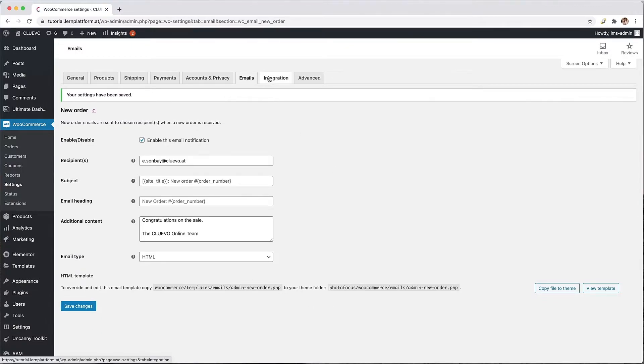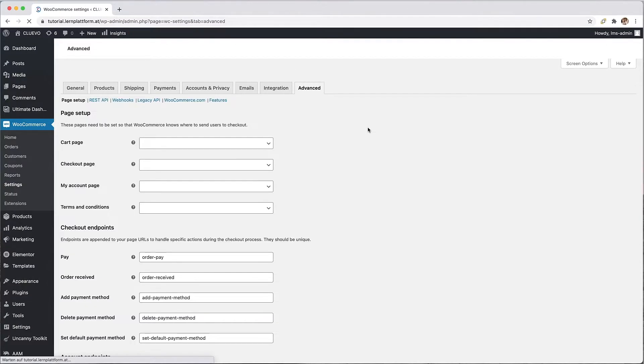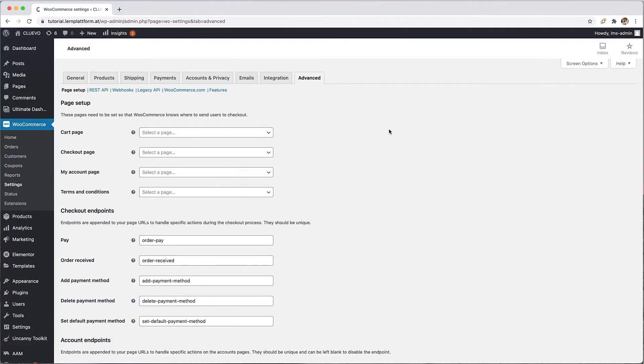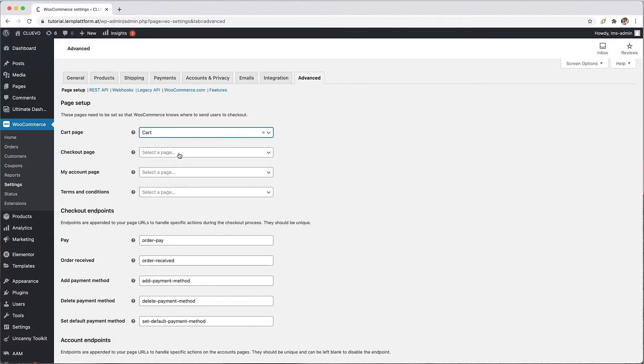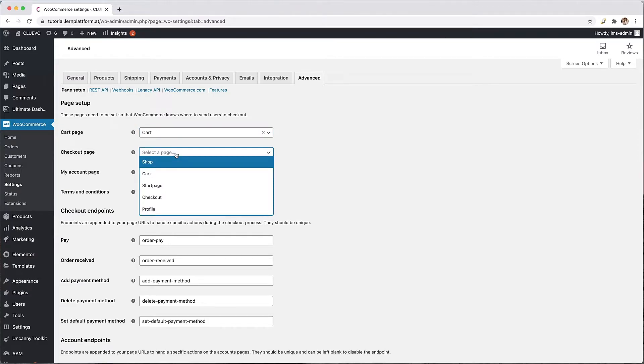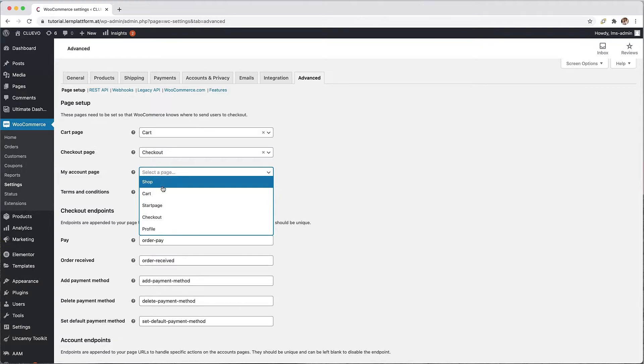We can also skip the integration tab again and now customize the page settings in the last tab. Here you need to correctly assign the already created store pages so that the sales process can run correctly.